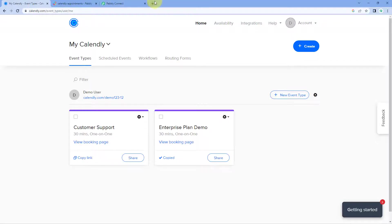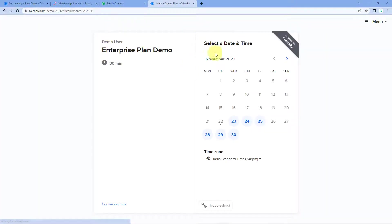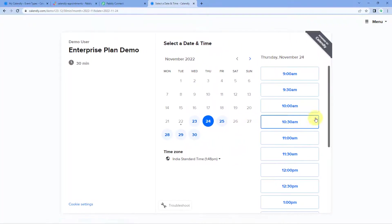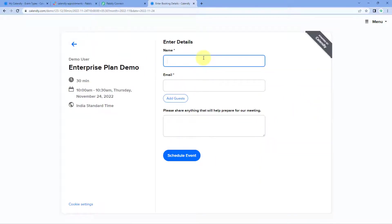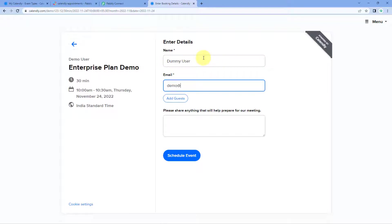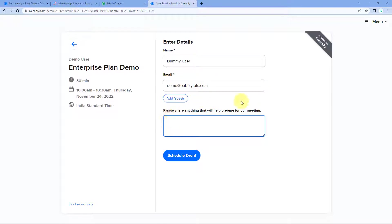I specifically want that whenever a customer books an appointment using this particular event — 'Enterprise Plan Demo' — only then do I want to send updates to my Slack channel. For the rest of the events, I don't want to send updates. We'll add a filter for this later. First, let's make a test appointment booking. Copy the booking page link, go to a new tab, and paste it. It is asking us to select a date and time — let's select November 24th at 10 AM. Click 'Confirm' and enter the details of a dummy user.